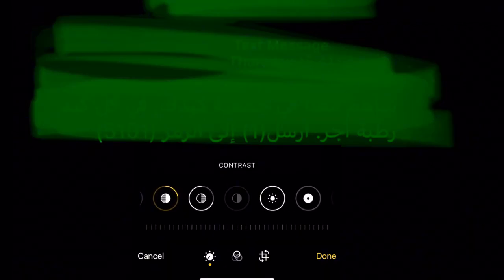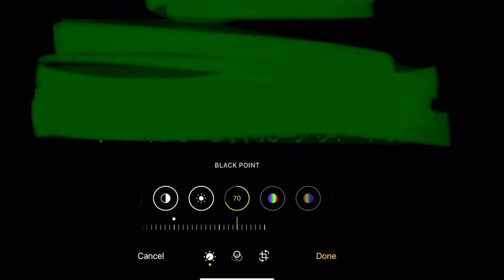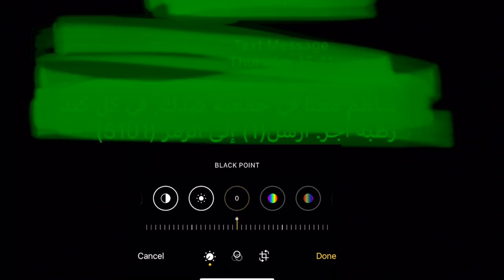Then go to contrast, contrast is very important, put minus 100. Brightness minus 100, black point, it's very important to put the black point.